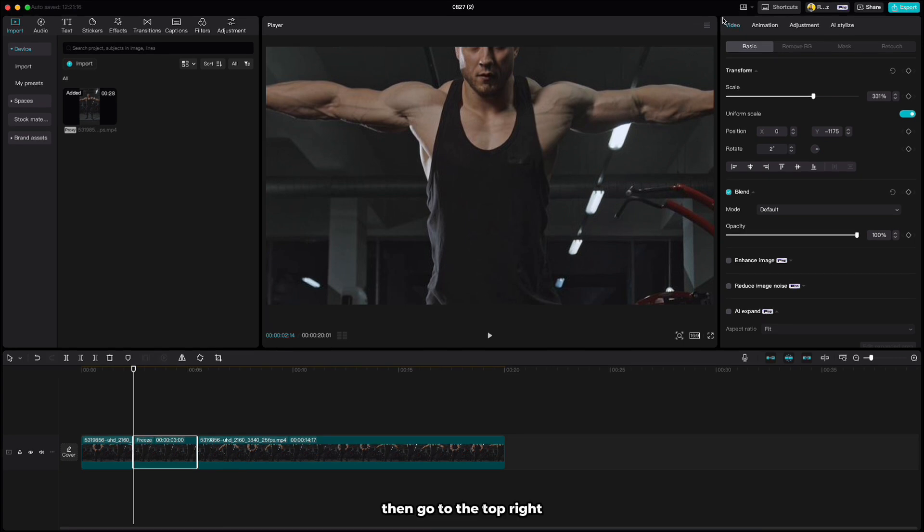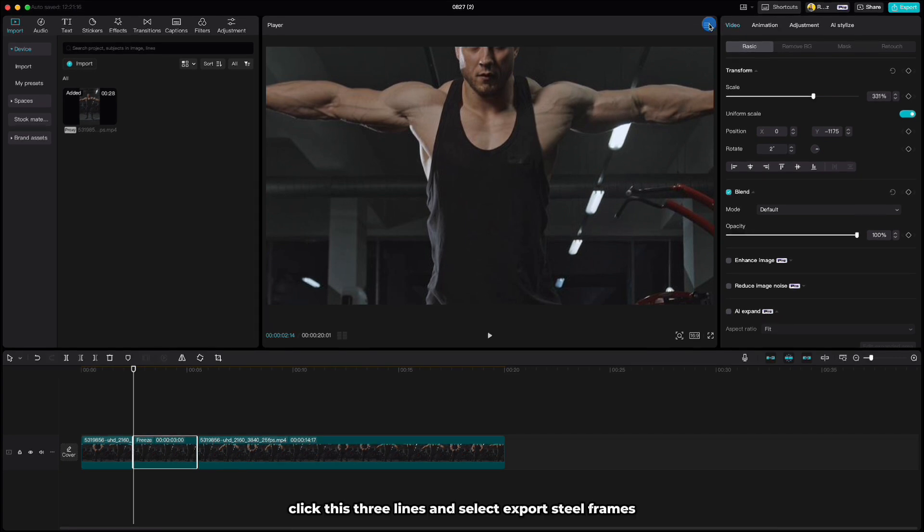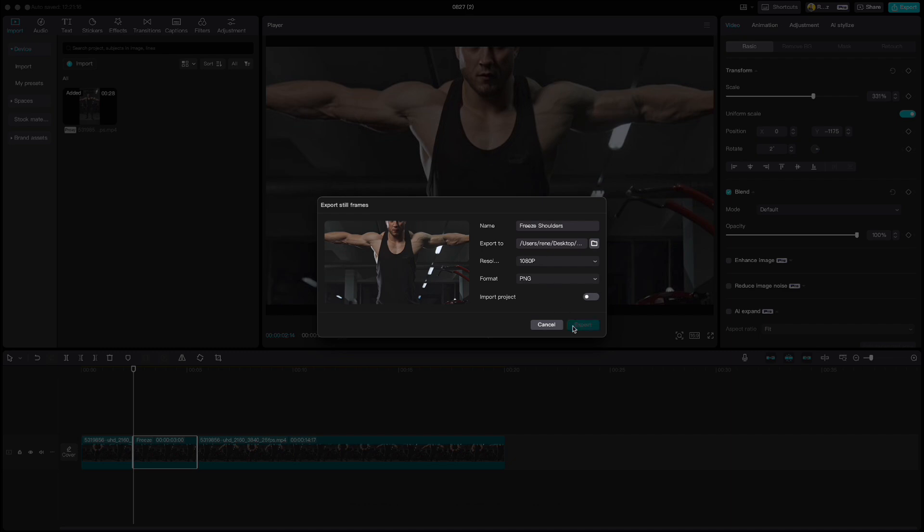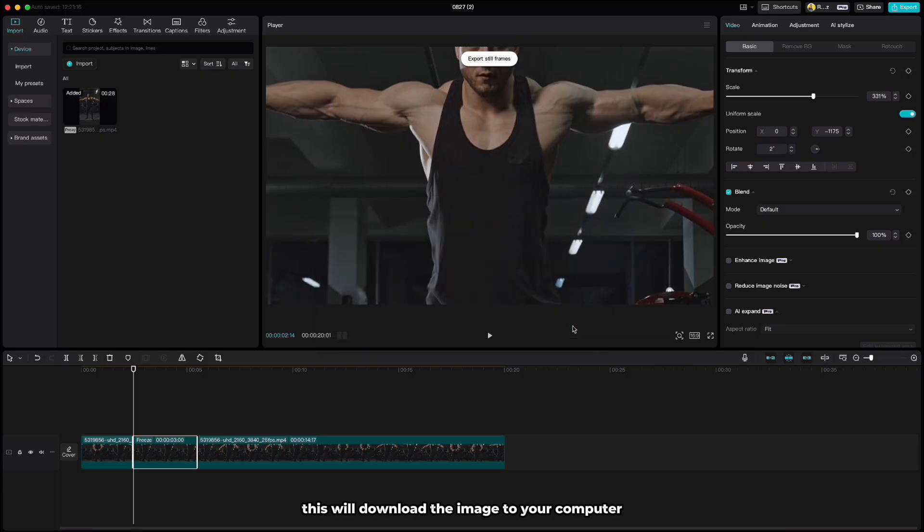Then go to the top right, click these three lines and select export steel frames. Rename your file and click export. This will download the image to your computer as we'll process it with another program.